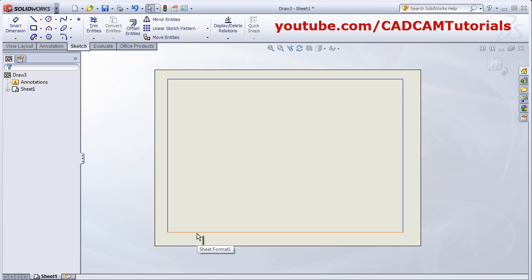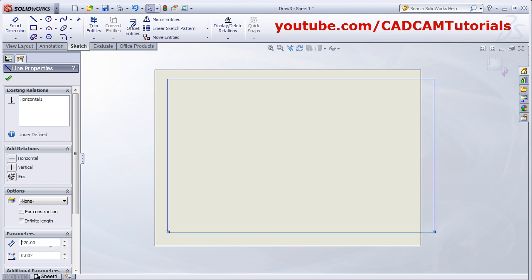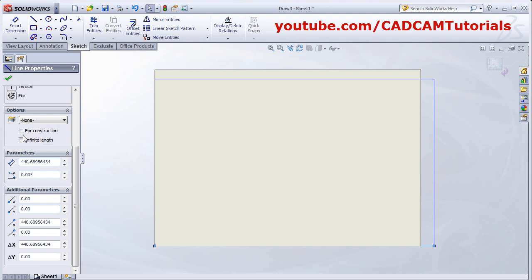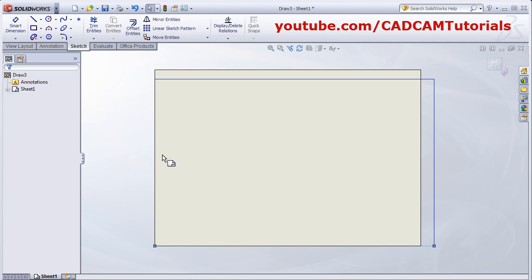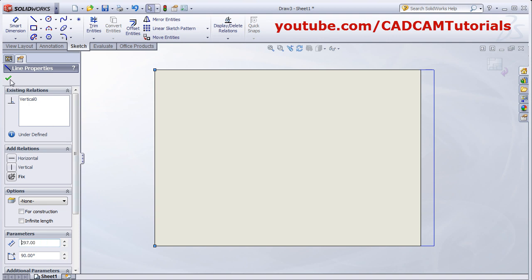Escape, then select the bottom line and give the length of 420. As we are creating A3 size, sheet size is 420 by 297. Then drag it down and give the start point to x0 and y0. OK. Select the vertical line, then give the height of 297. Then OK.